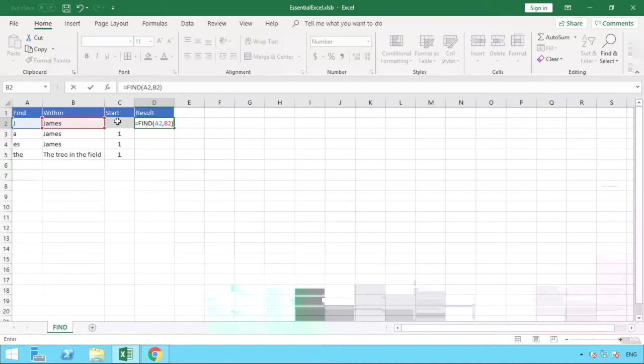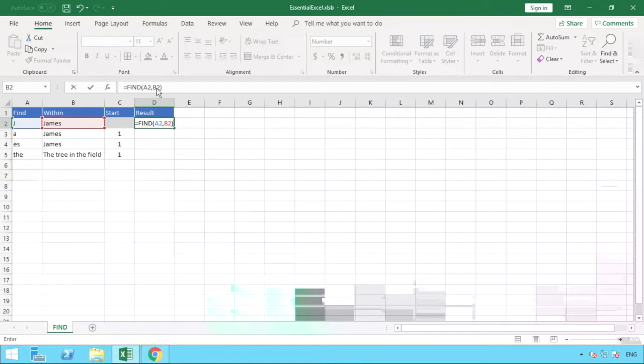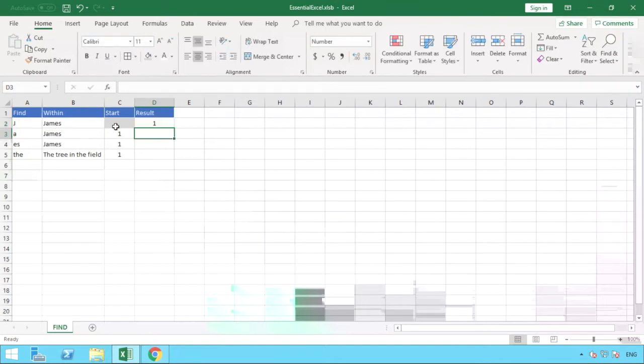Because in this example we are not going to put a starting position, as you can see in column C that field is grayed out. And as it's optional we don't actually do in the formula. So all we need to do in the find function or formula for this example is A2 comma B2. So to find the value in A2 in the cell reference of B2. And if we hit enter you can see we get the result of one, so number one.